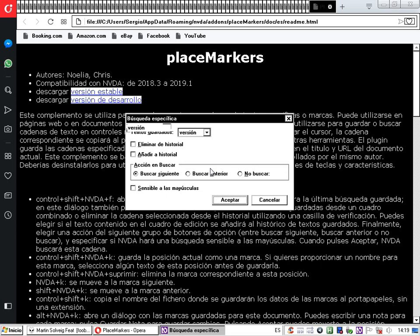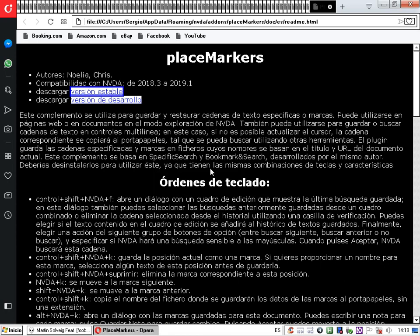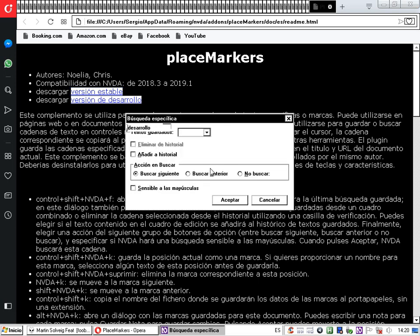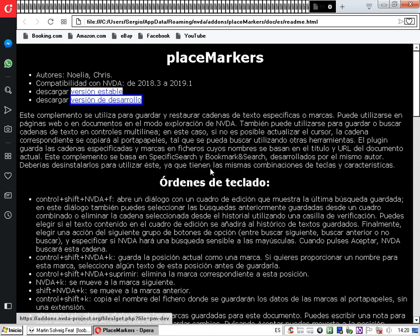Aceptamos y el complemento nos lleva directamente al link donde dice 'versión estable' para descargar. Si nosotros pulsásemos Enter, estaríamos descargando la versión estable del complemento. Si quisiésemos hacer otra búsqueda, podemos volver al cuadro de diálogo y usar la palabra 'versión de desarrollo'. Así logramos acceder a ambos links de versión estable y versión de desarrollo, que nos llevan directamente a la descarga de este y de cualquier complemento en su archivo de ayuda.